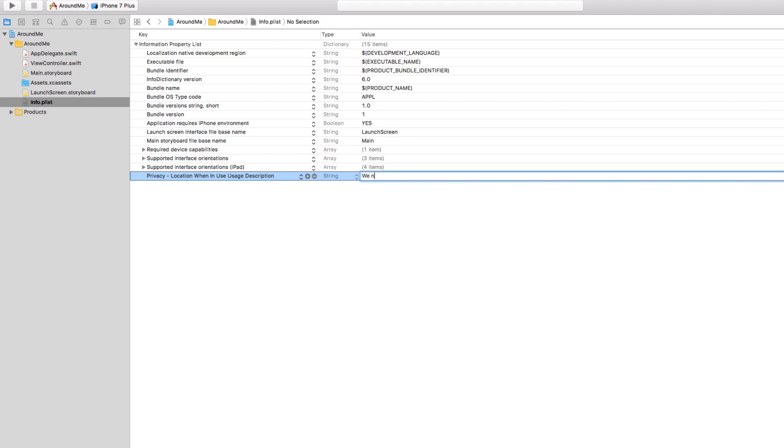Privacy Location When In Use Description. And here on the right, we can specify our message, so for example, we need your location to show you places nearby.